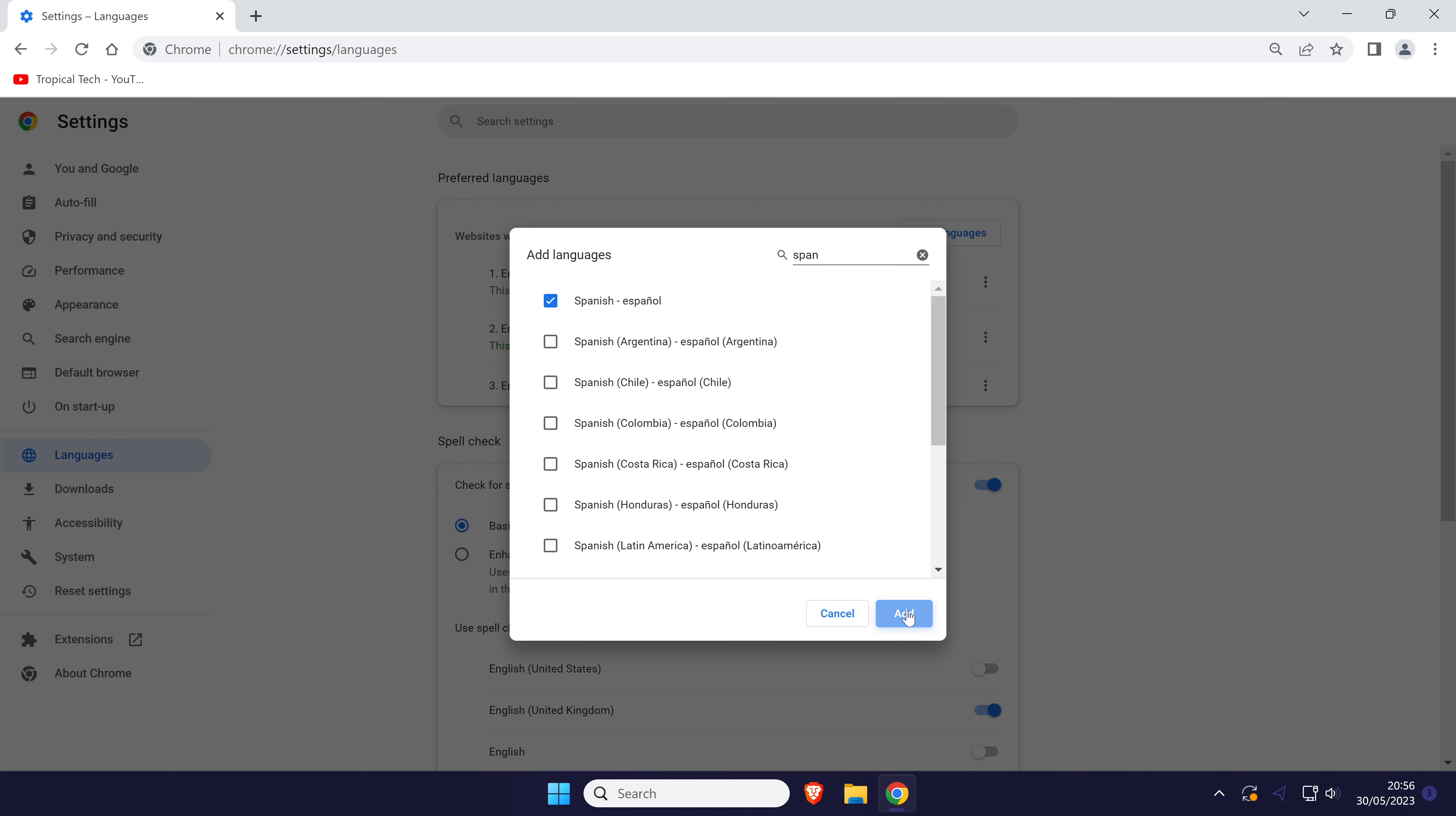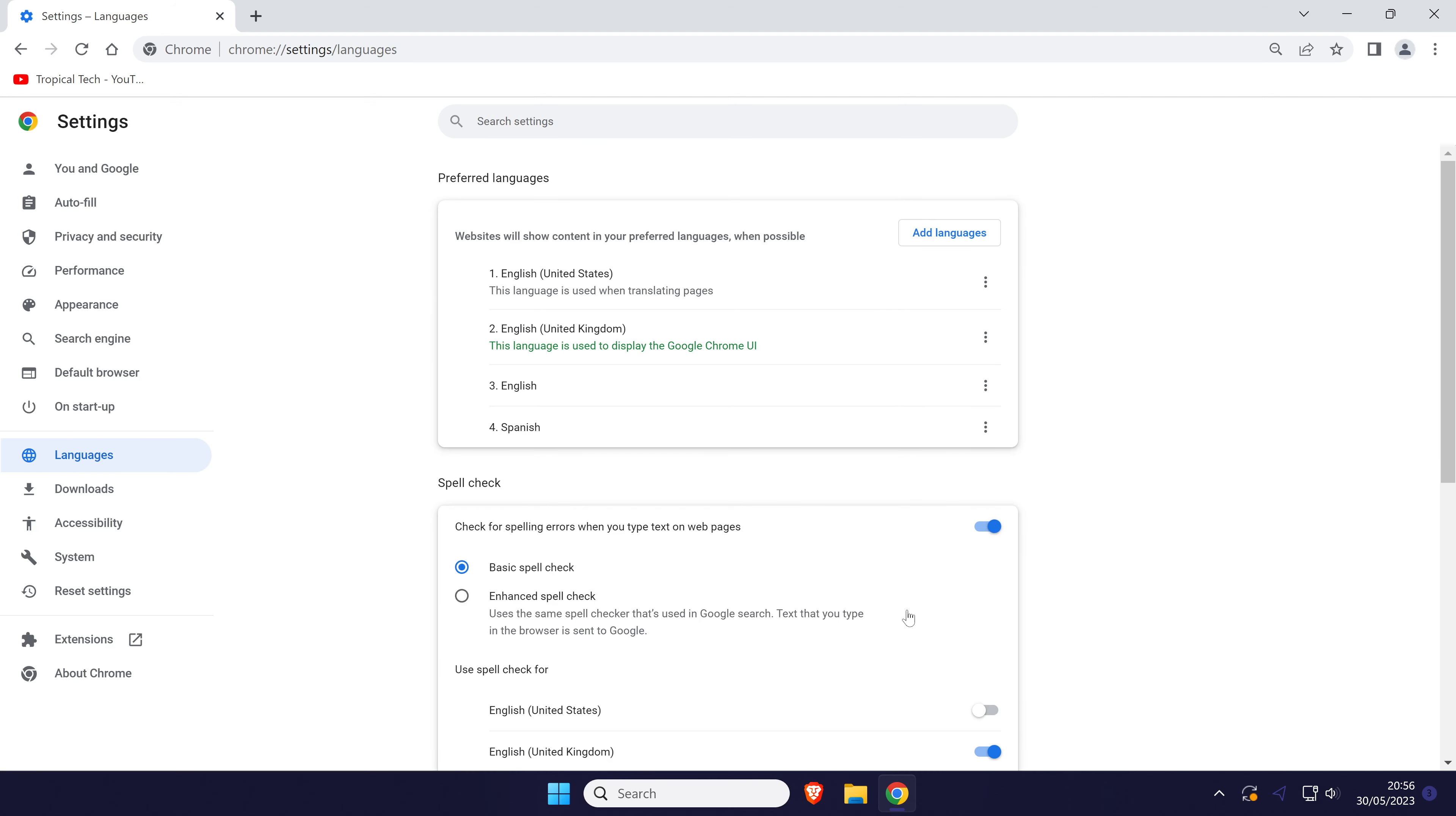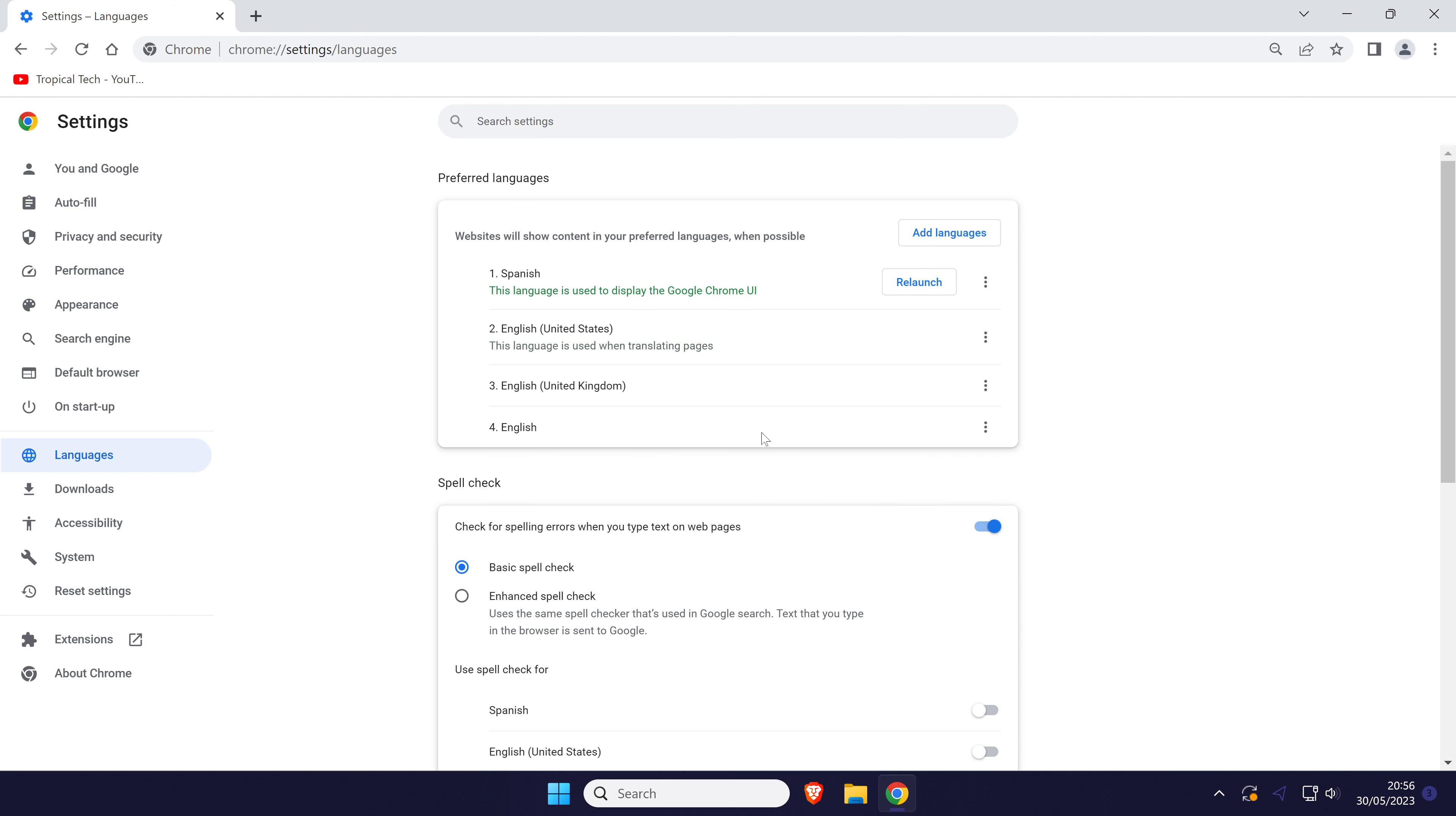Find the language you just added and click on the three dots icon to the right of it and choose display Google Chrome in this language.